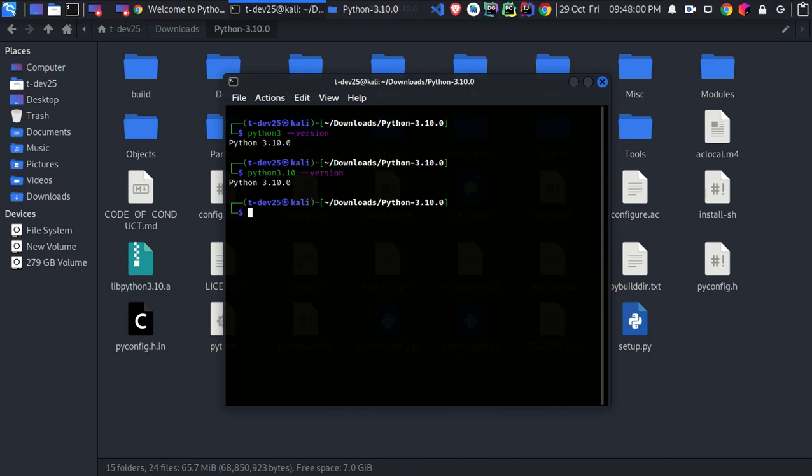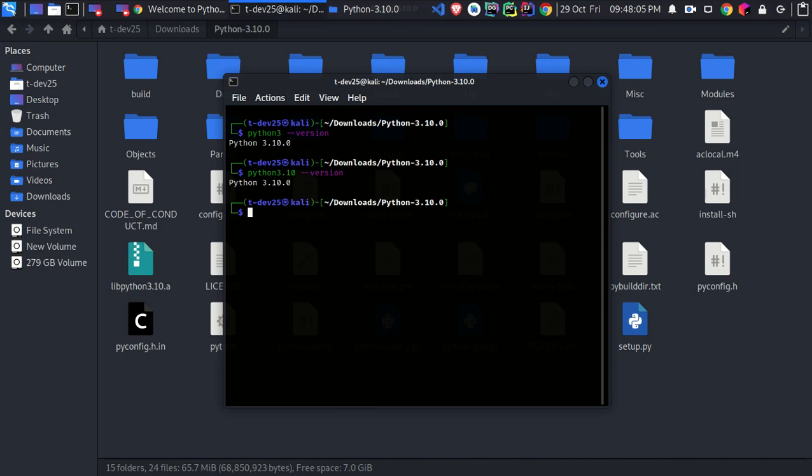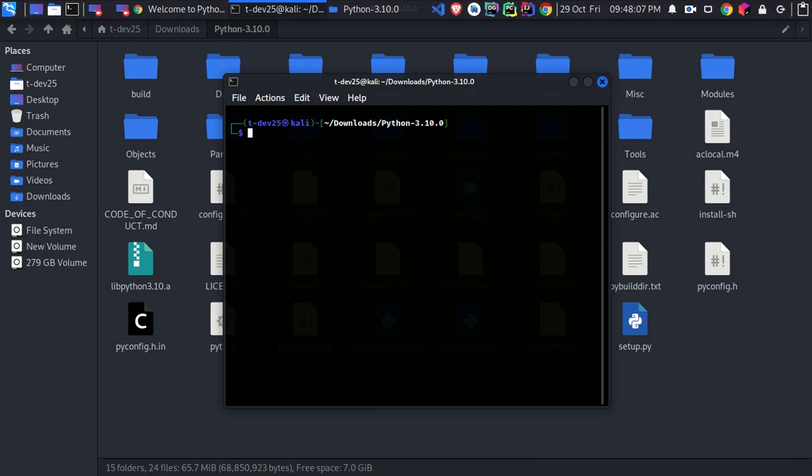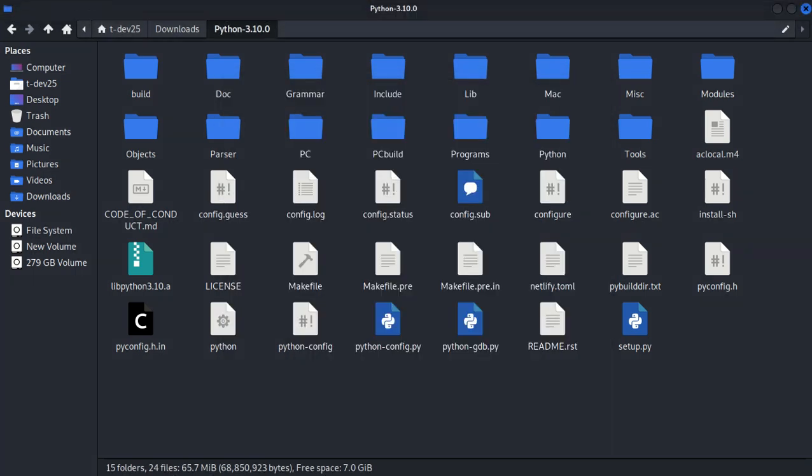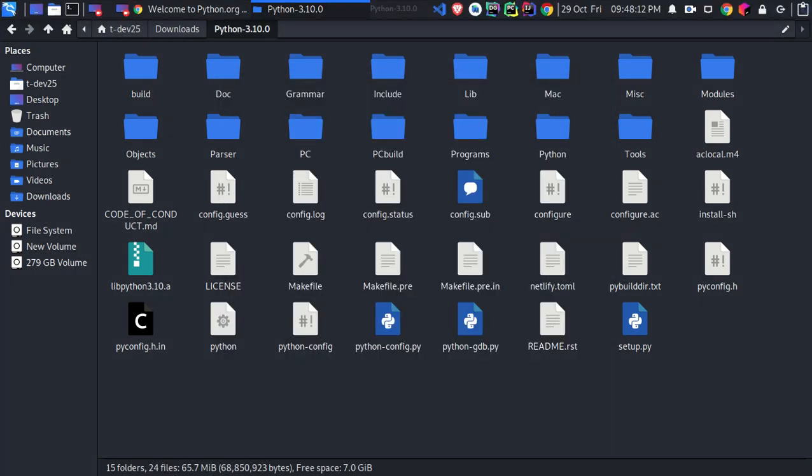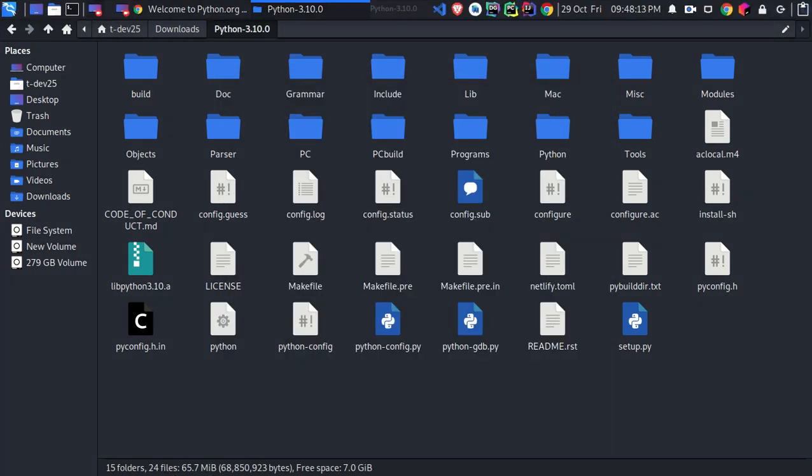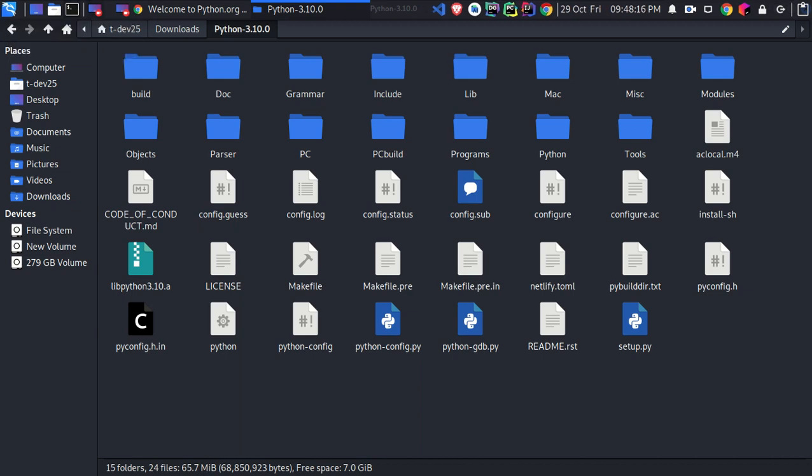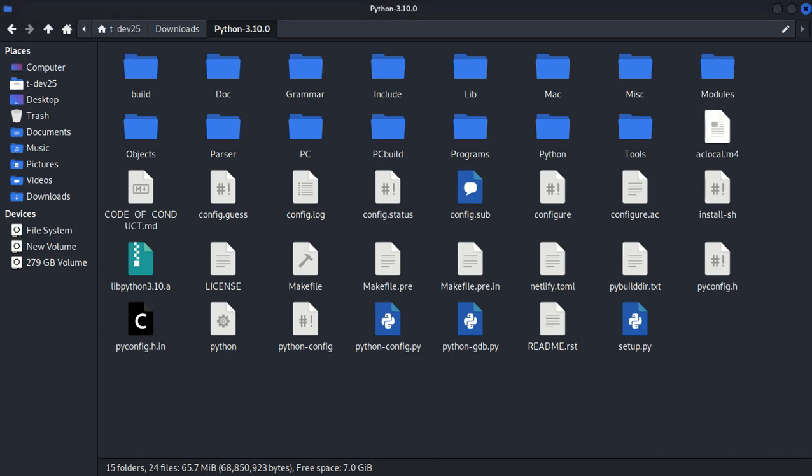Now we need to install some other libraries and dependencies to complete the 3.10 version. I want to show you a very important tool that we will get some help from, and you might know it. It's called Synaptic Package Manager.